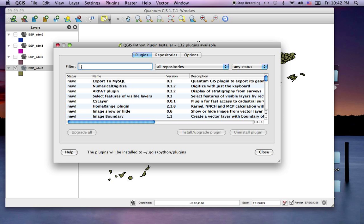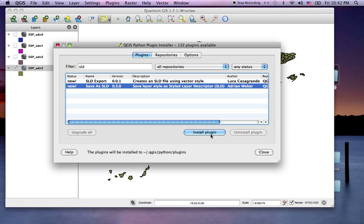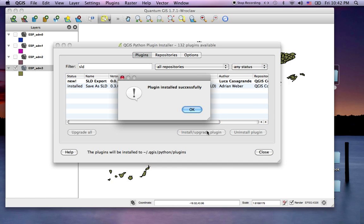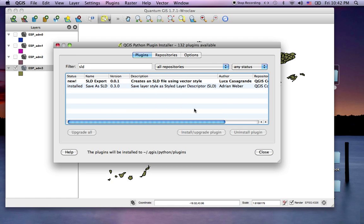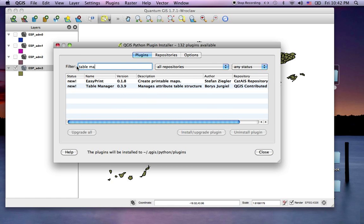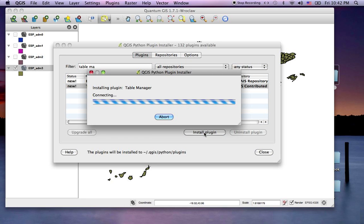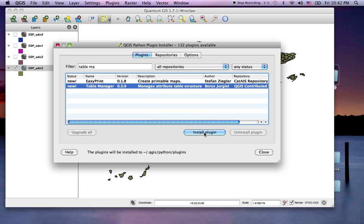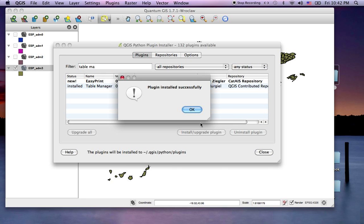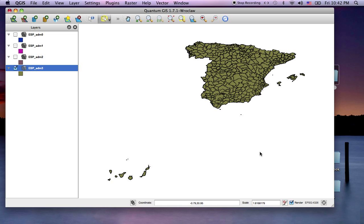Let's try the SLD first. We want to get Save as SLD, so we'll install that. That's installed. Now we want to get the table manager. Right here, table manager. That's installed, so we'll close this.